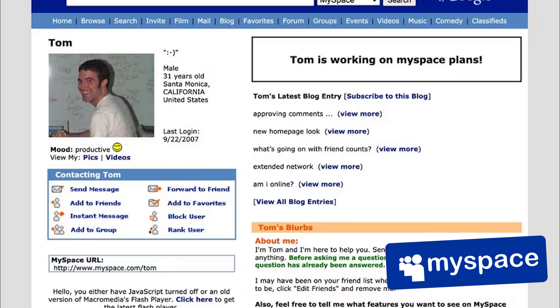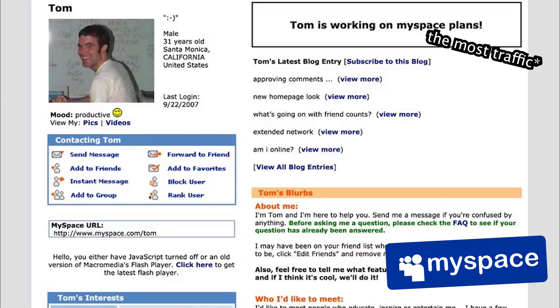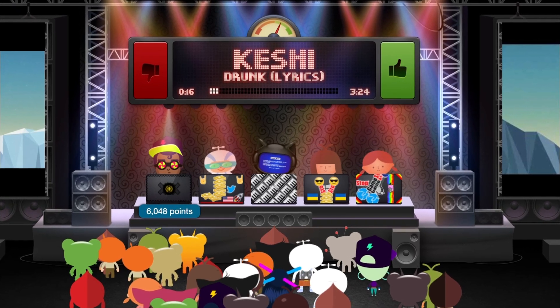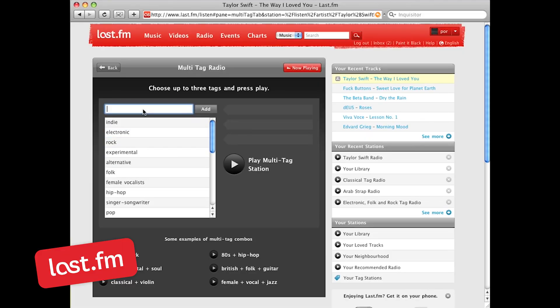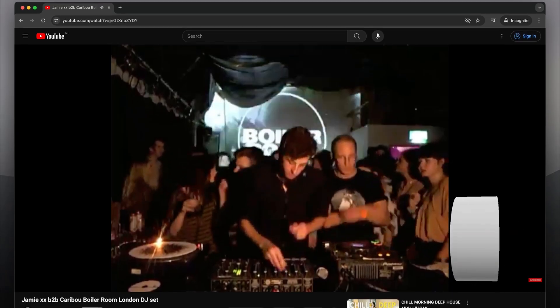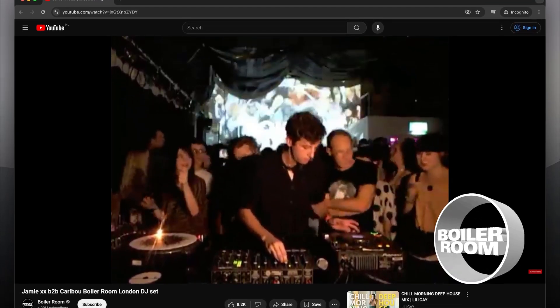There have been some pretty cool social music apps before, like Myspace, which once had most of the traffic on the internet; Turntable FM, which allowed strangers to become DJs in virtual rooms; Last FM, which showed your listening history to anyone interested; SoundCloud, which became kind of like Twitter but for music tracks; and more recently Boiler Room, which broadcasts live DJ sets to everyone on the internet. But I feel like all of those are kind of dated.